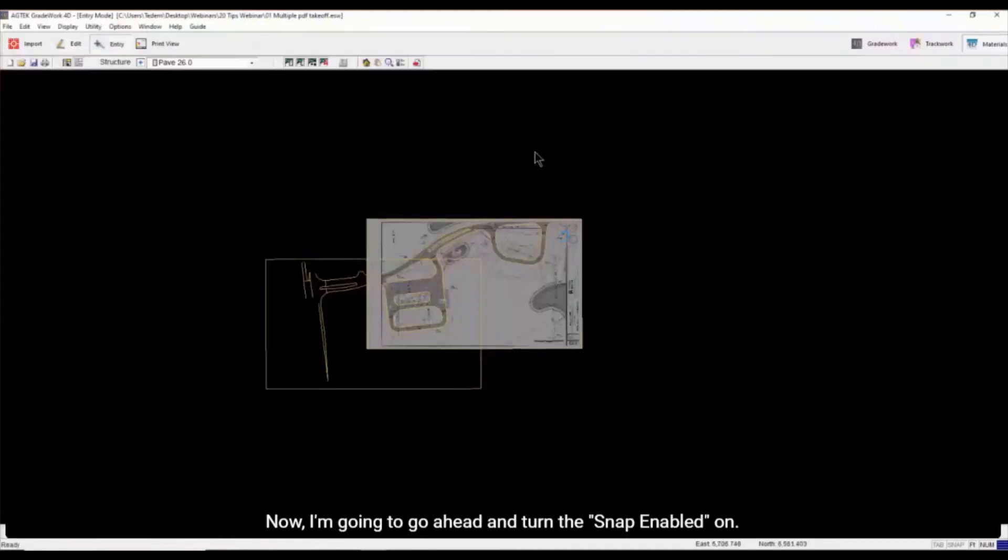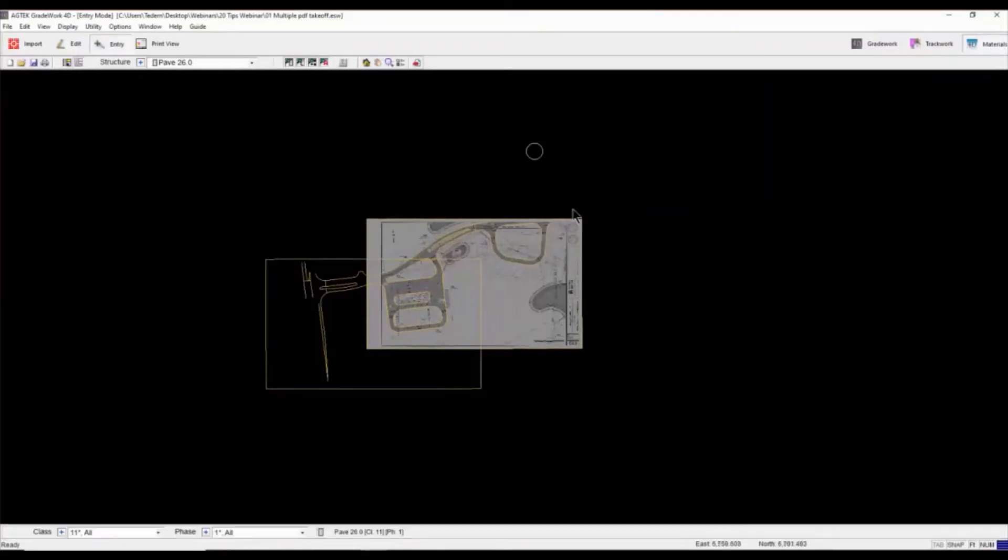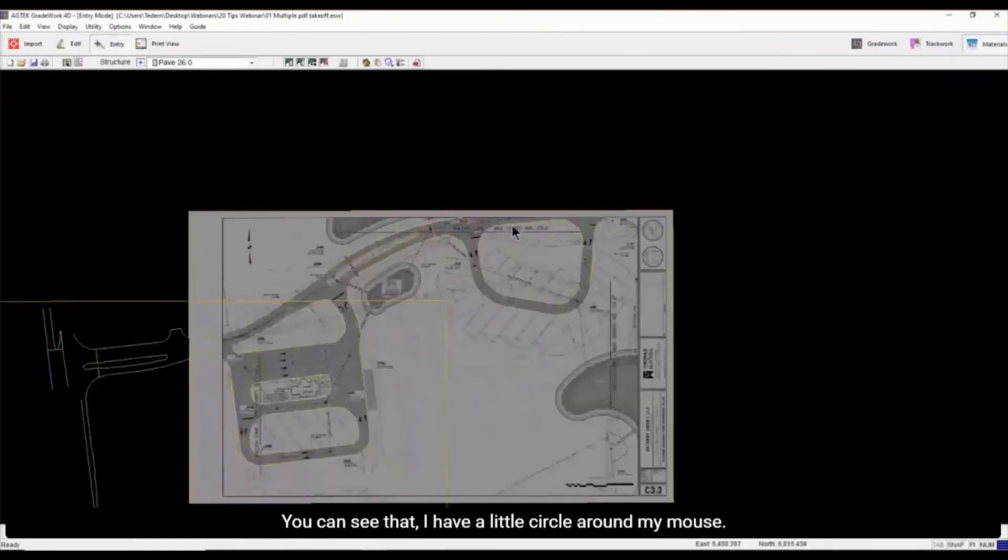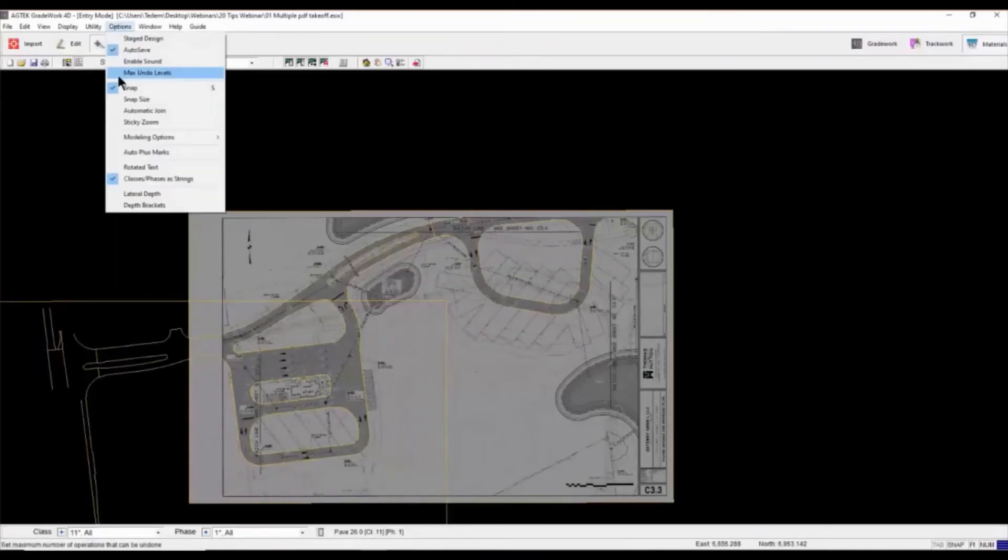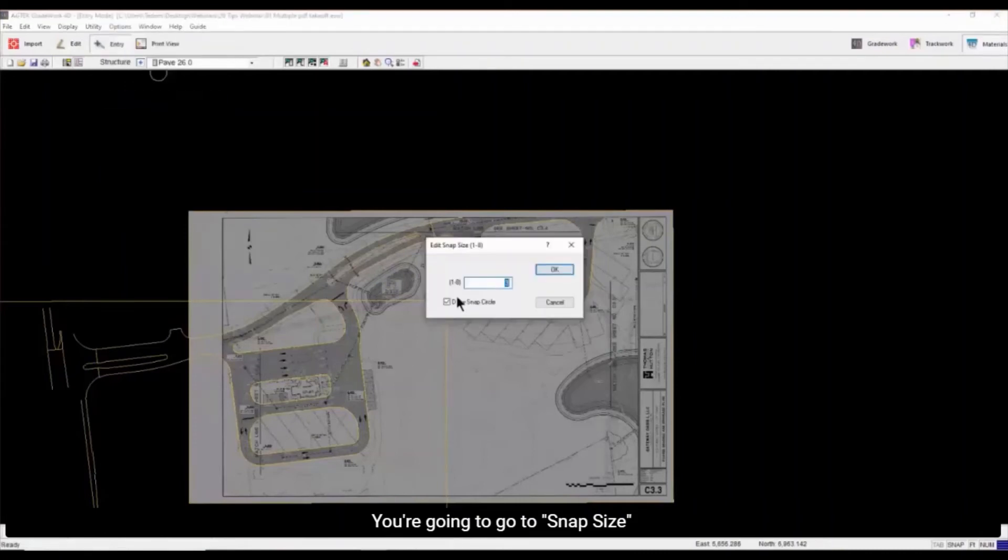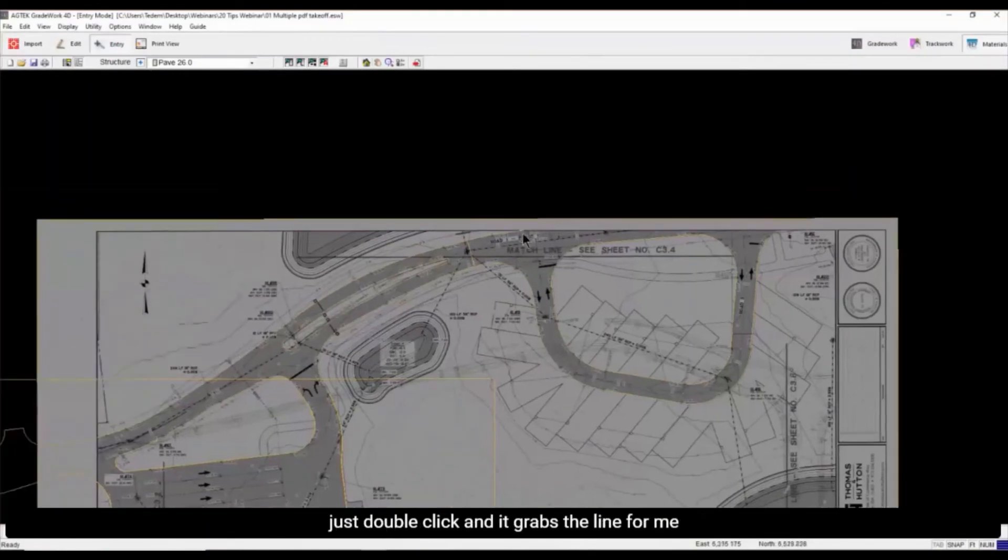You can see Matt, I have a little circle around my mouse. If you don't have a circle around your mouse, go to Options. You're going to go to Snap Size, press Snap Circle. Because I like the circle because I can go in and snap.